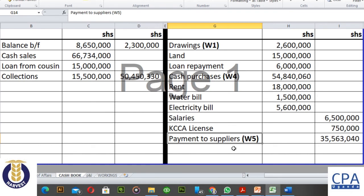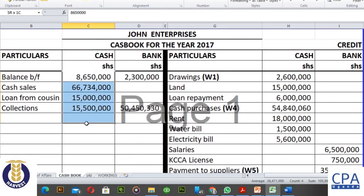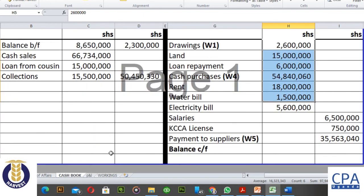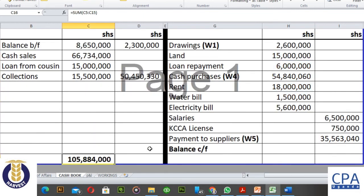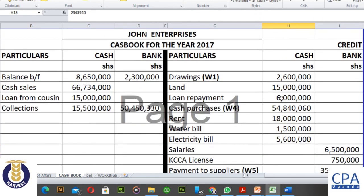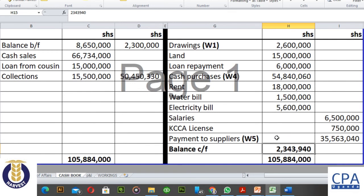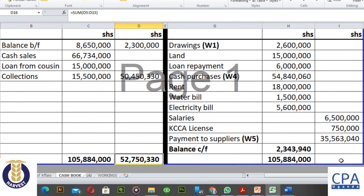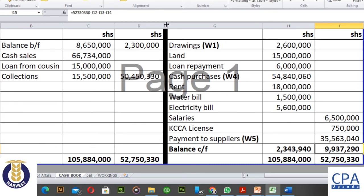When we balance the cash book, comparing what we received in cash against what we paid out — we received $105 million. The credit side is deficient by $2.3 million, giving us the closing cash balance. In the bank column, we received $52 million and paid out around $42 million, leaving a deficiency on the paying side of $9.9 million. That is the completed cash book — you can pause the video and note down the figures.